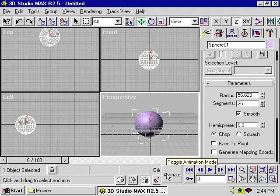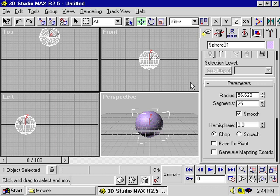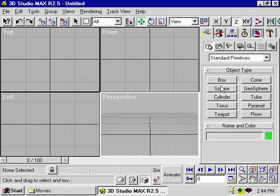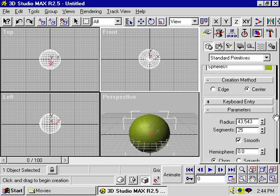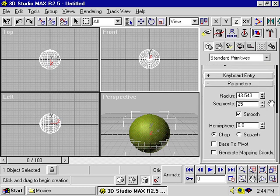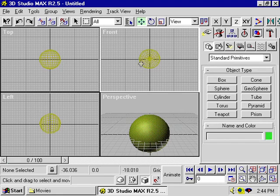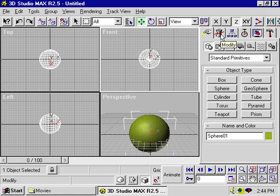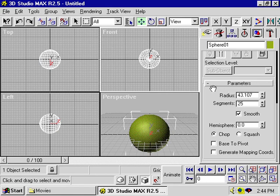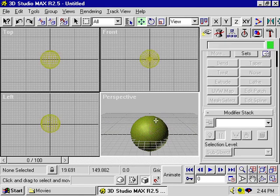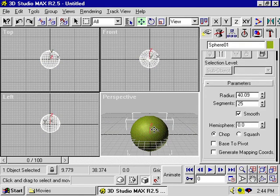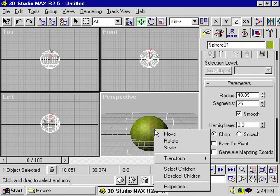So there are a number of different ways to modify an object's parameters. The first way is by modifying it after it's been created under the Create panel in the parameters rollout. The second way is if you've deselected the object and you select it again by clicking on the Modify panel and going to the parameters rollout. The third way is by selecting the object with the left click and then right clicking to get the Transform menu.